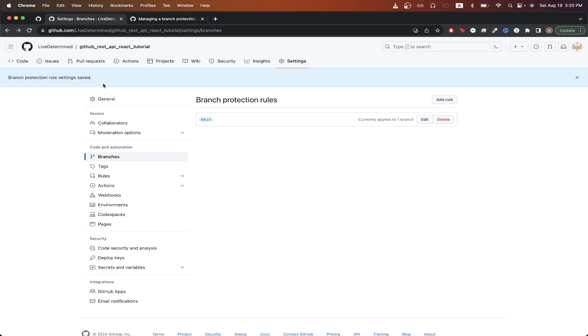So based on the rules that I applied to my branch, anytime I want to make changes now, I will need to make a pull request and I'll have to get at least one approval before I can merge the code into the main branch.